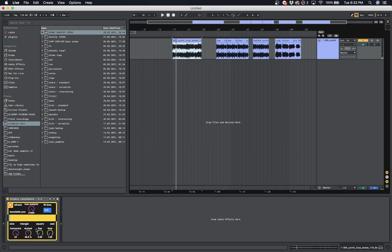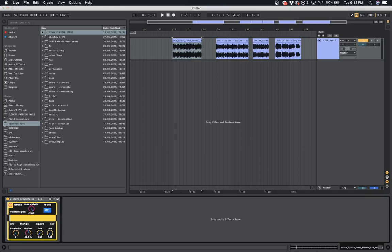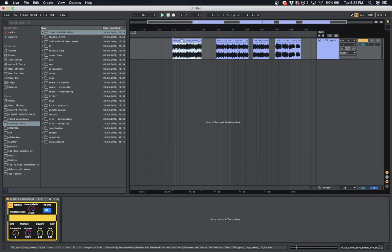Yeah so those are kind of the main features of this device. There's other stuff you can change, the amount of harmonics you want, so you can have as little as two harmonics playing.